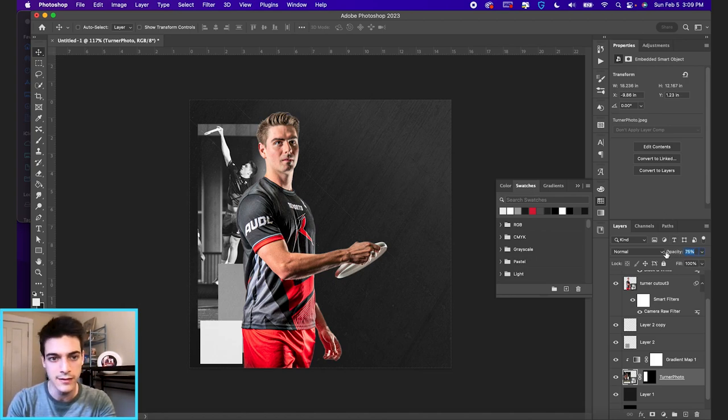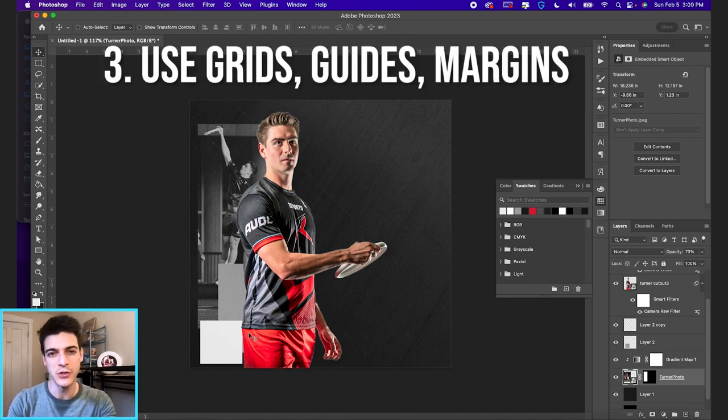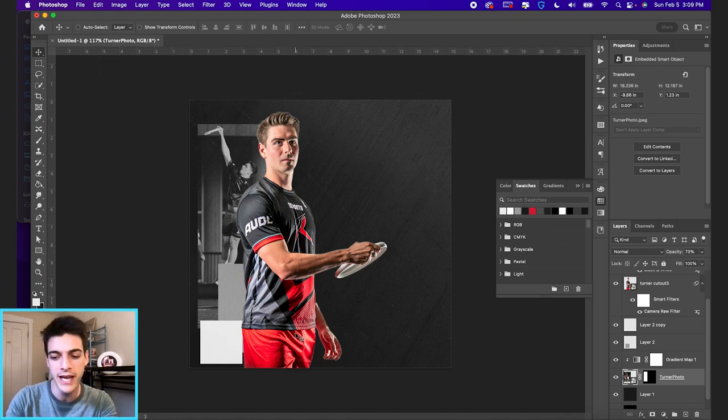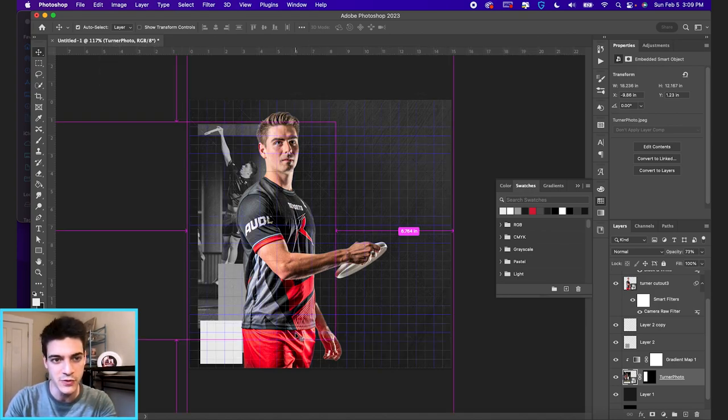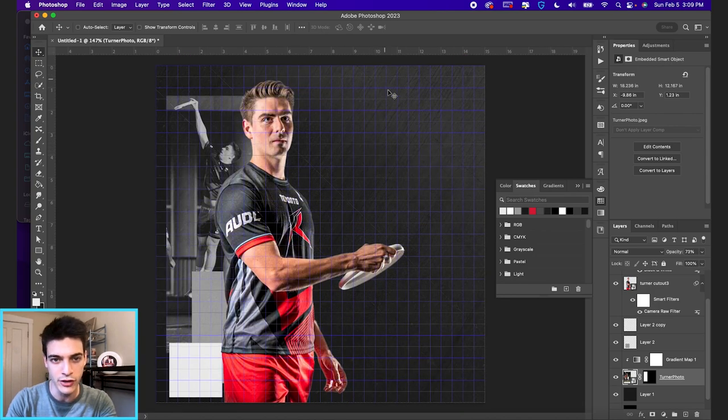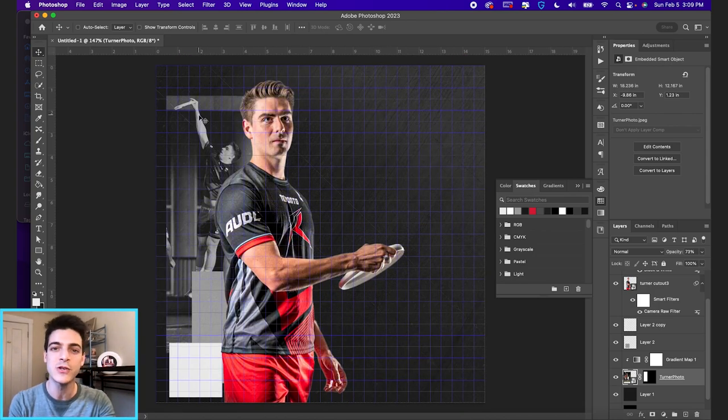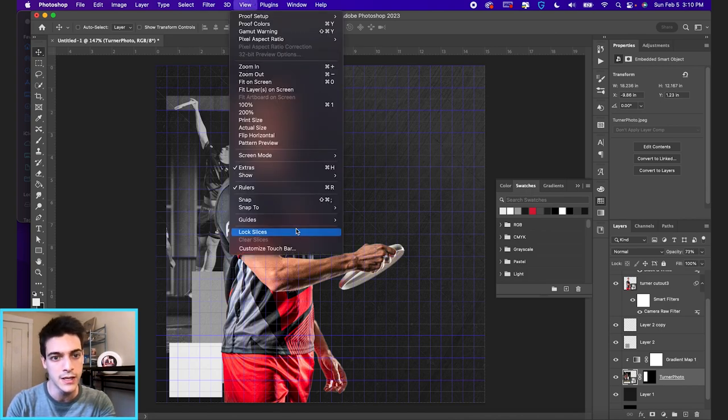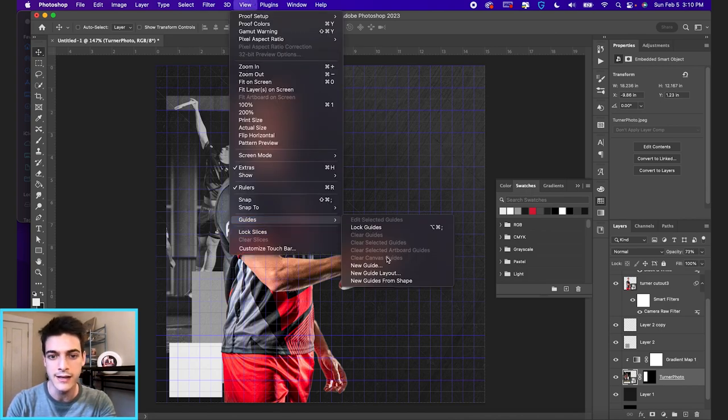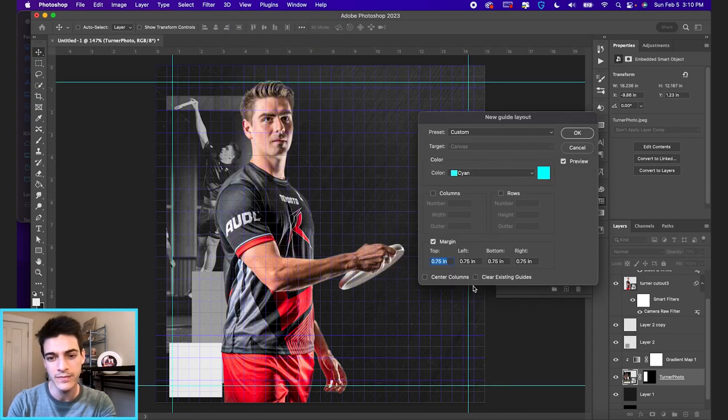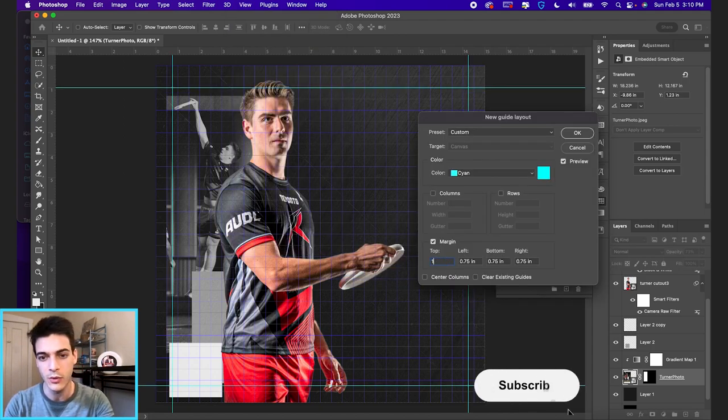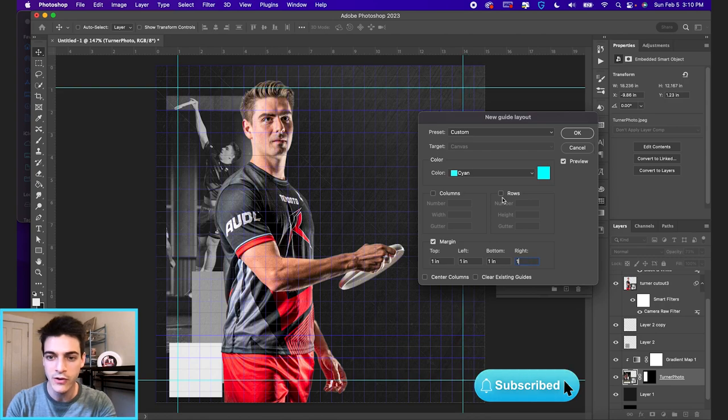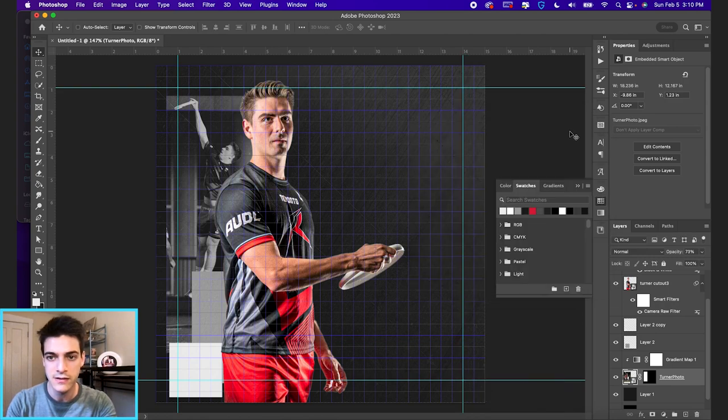The next tip is to use grids, guides, and margins. If you hit command apostrophe on the keyboard, that'll bring up your guides. So at the very least, you should be paying attention to your margins. If you want to set your margins, you can go to view, guides, and new guide layout. That way you can set your margins here, like if you want one inch margins around all the edges, hit okay.